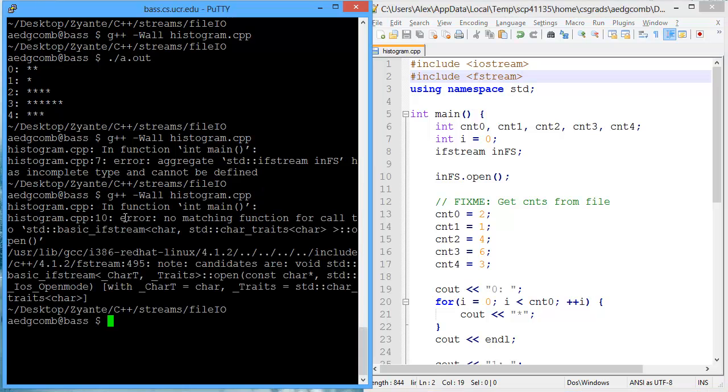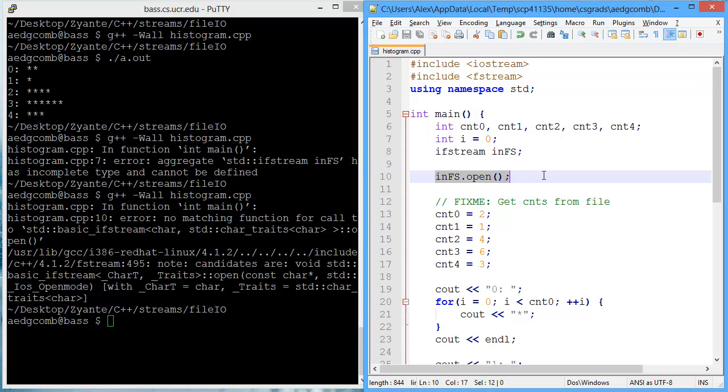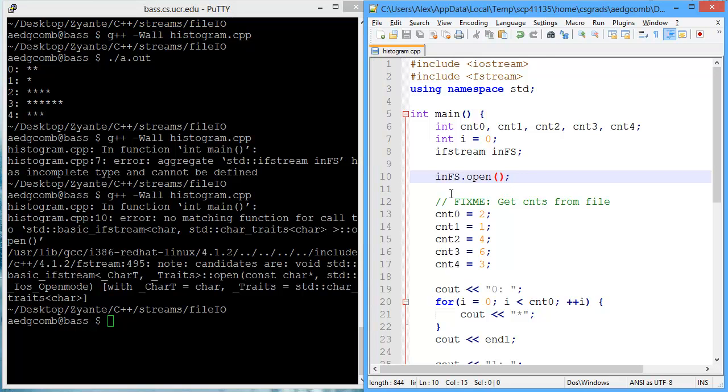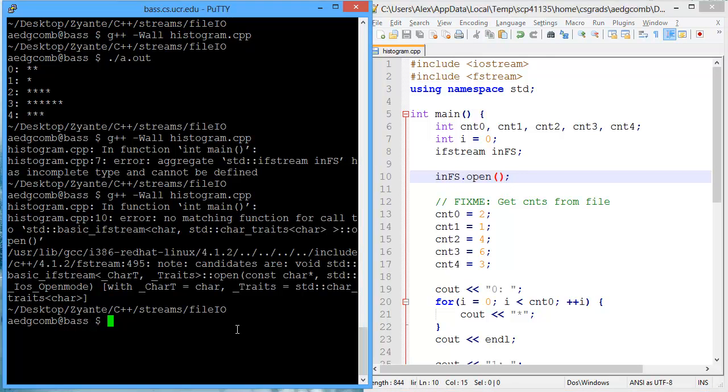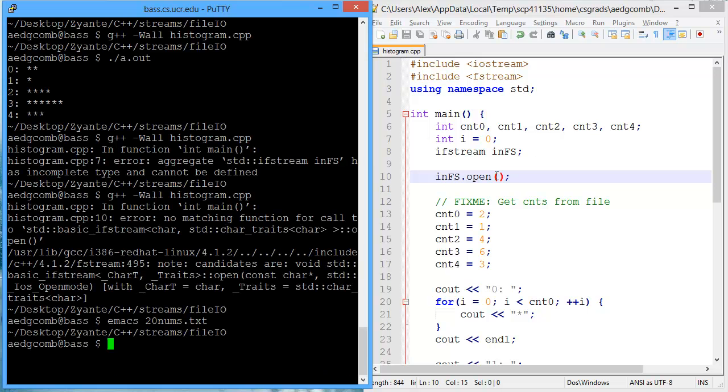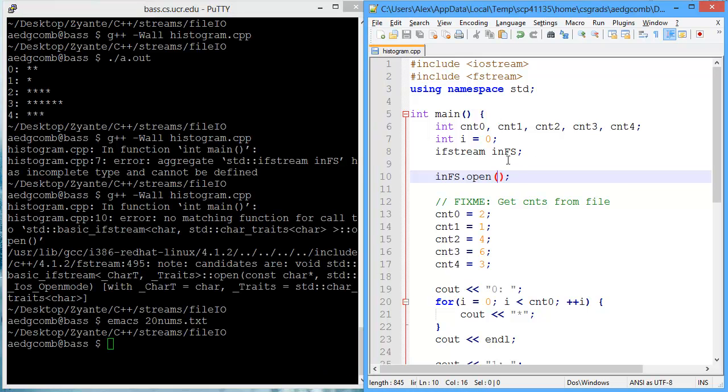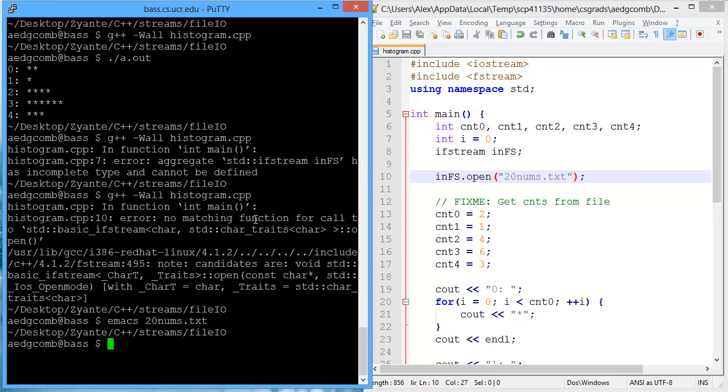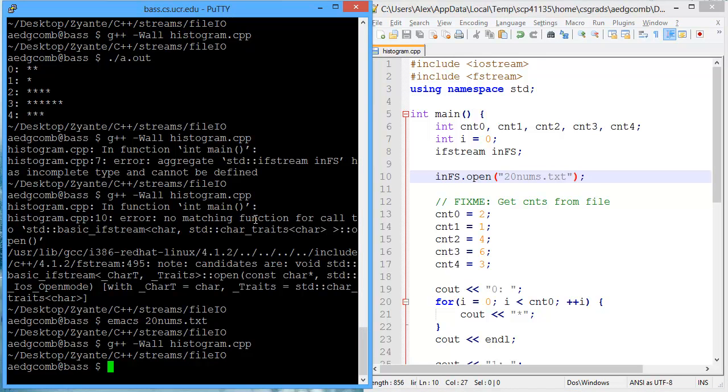Now we got an error on line ten when we're opening, and there's no matching function call to open. This is quite a confusing message. What am I trying to open? I'm trying to open the file 20 nums. I'm not actually passing that into open, I'm just saying open something. Let's take a look at that file. It's got 20 numbers in it. I need to tell open the file 20 nums, sending that in as a string literal. No errors when we explicitly tell which file to open by passing the parameter as a string literal.